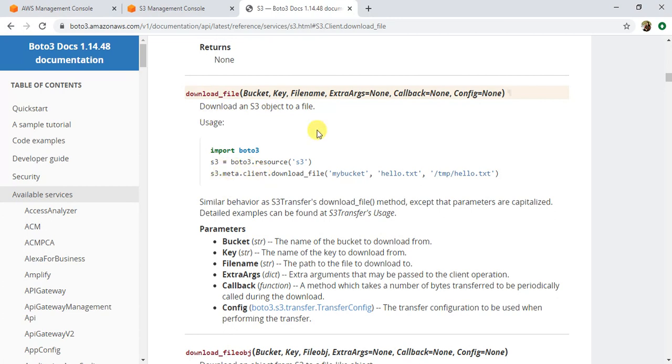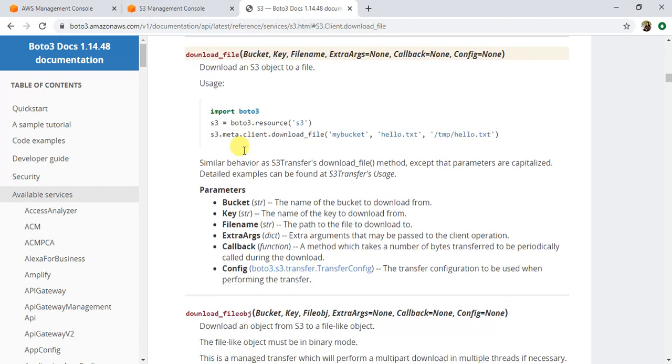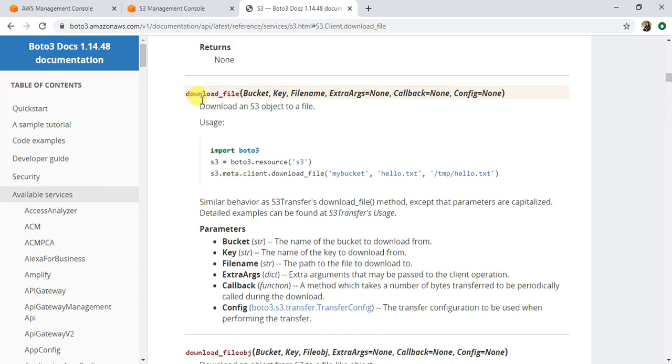If you see the syntax, these are the parameters that the method requires. These three are the required parameters: the bucket name from which you want to download, the key of the file that you want to download, and the final file name or path to which you want to download into your machine. It's a very basic method.